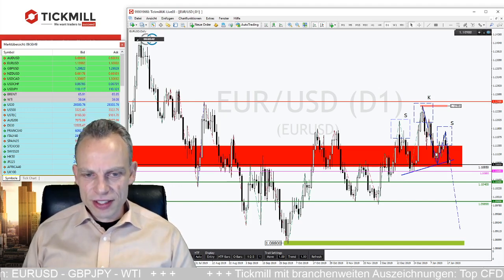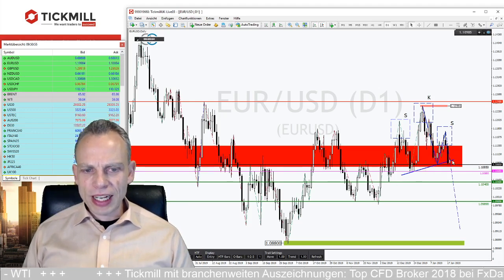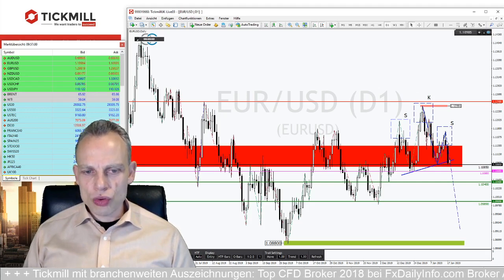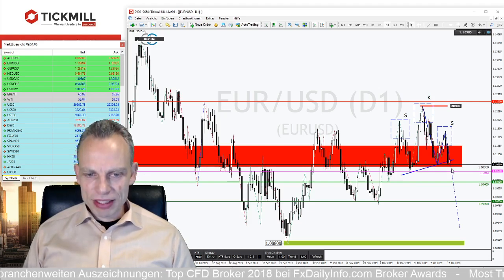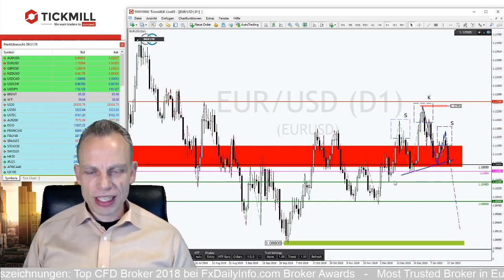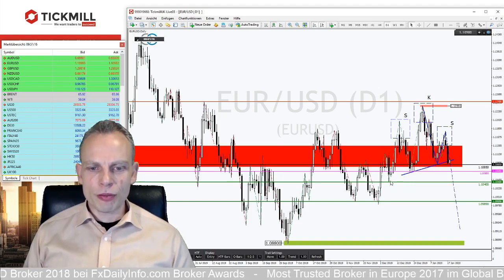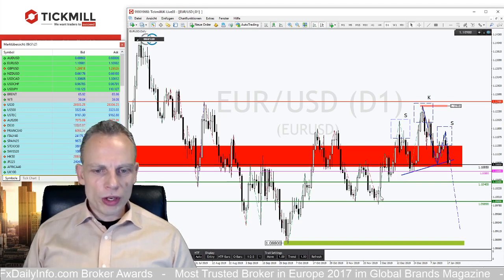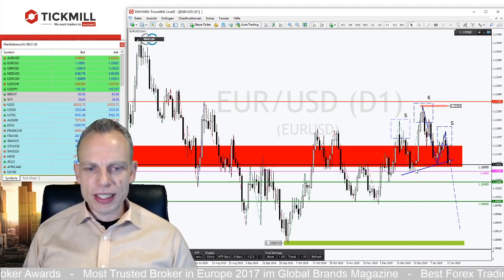Da sehen wir an diesem Punkt eine Formation: das ist eine Schulter-Kopf-Schulter-Formation, die sich jetzt hier bildet. Eine Schulter-Kopf-Schulter-Formation ist entsprechend eher die Situation, dass wir den Markt nach unten laufen sehen. Wir haben hier unten eine leicht ansteigende Nackenlinie. Was sehr wichtig ist: wir brauchen für den Trigger den Schub nach unten. Anlaufmarker bieten dann die Swing-Lows dieses Aufwärtstrends um die Marke von 1,10400 beziehungsweise 1,0989.